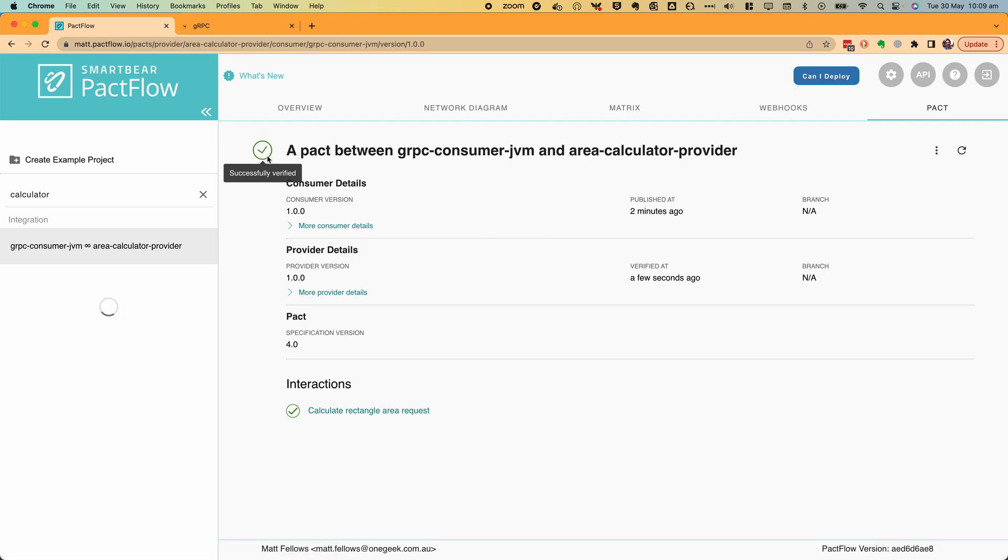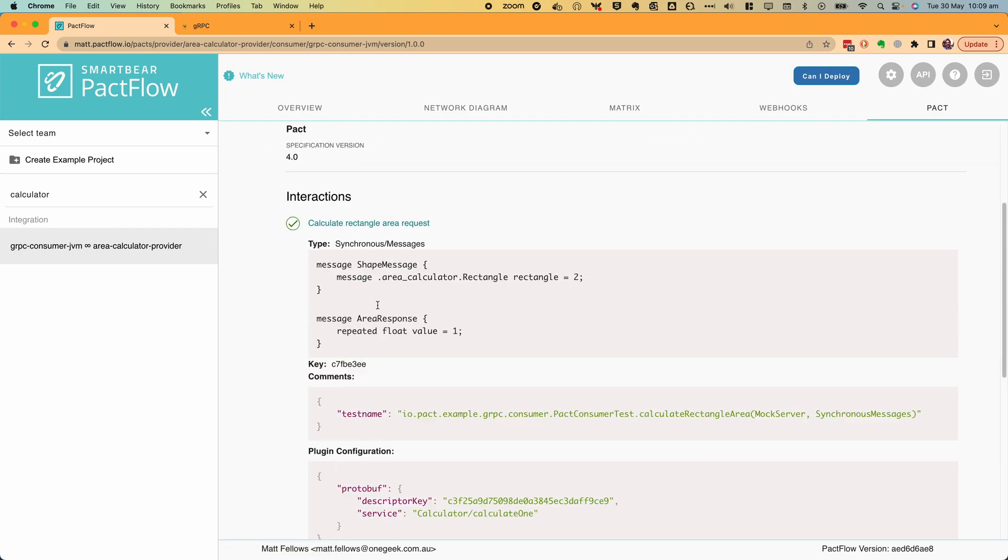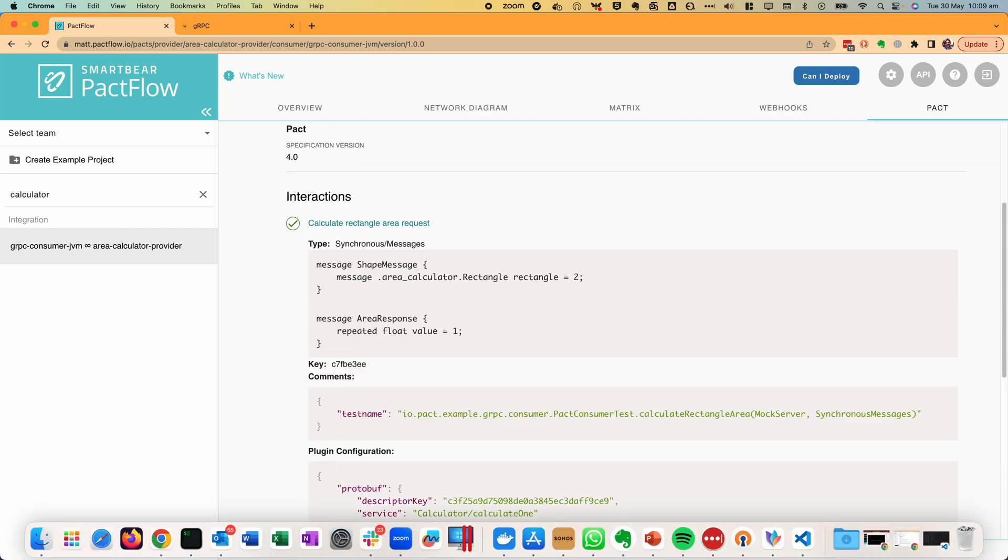Let's now view the verified contract in PactFlow. We can now see the PACT has been verified by provider version 1.0.0 and each of the interactions within the contract has been verified.